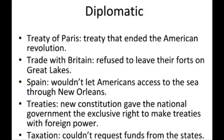Diplomatically, the Treaty of Paris ended the American Revolution. Issues included trade with Britain, who refused to leave their forts on the Great Lakes, and Spain, who went with Americans to access the sea through New Orleans. The new Constitution gave the national government the exclusive right to make treaties with foreign powers.